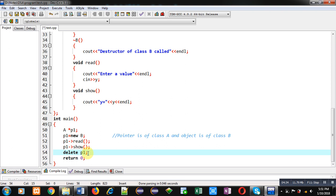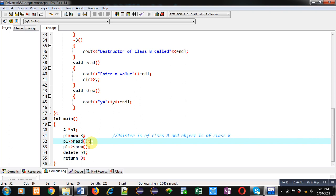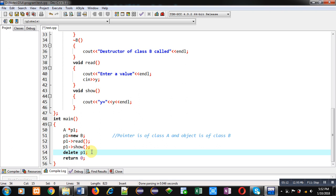When 'p1 arrow read' is called, virtual checks which address is stored inside p1. Since it contains the address of the class B object, control of the read function is transferred to the derived class at execution time. At compilation time, read and show are linked with the base class, but at execution time control transfers to derived class functions. Similarly, when 'delete p1' executes, it is linked with the base class destructor at compile time, but since the destructor is virtual, it checks which class address is in the pointer — it finds the class B object's address, so the derived class destructor executes first and then the base class destructor executes.